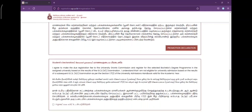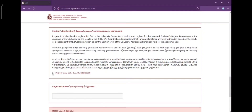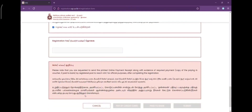When we scroll down, we can see the student declaration. This is an agreement confirming that the information you have given above is correct. Put a tick in the 'I agree' checkbox. Then you can see the registration fee option.